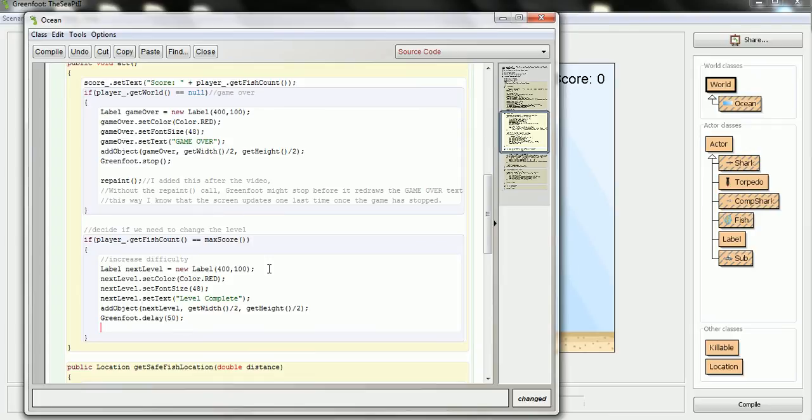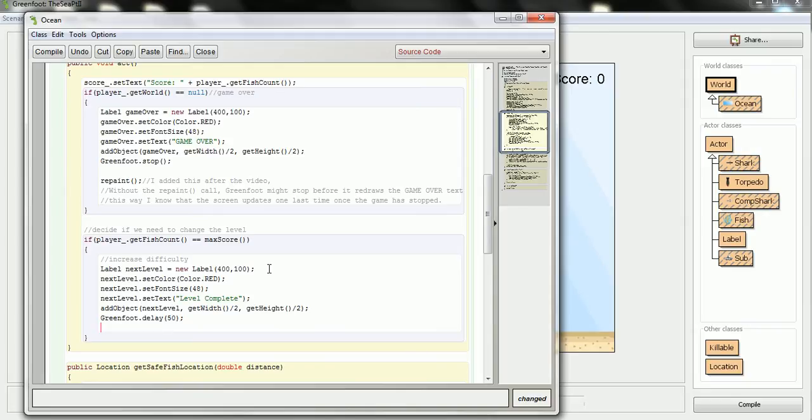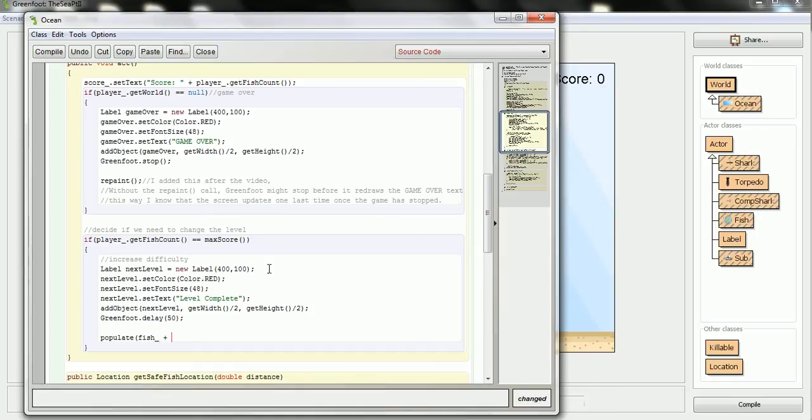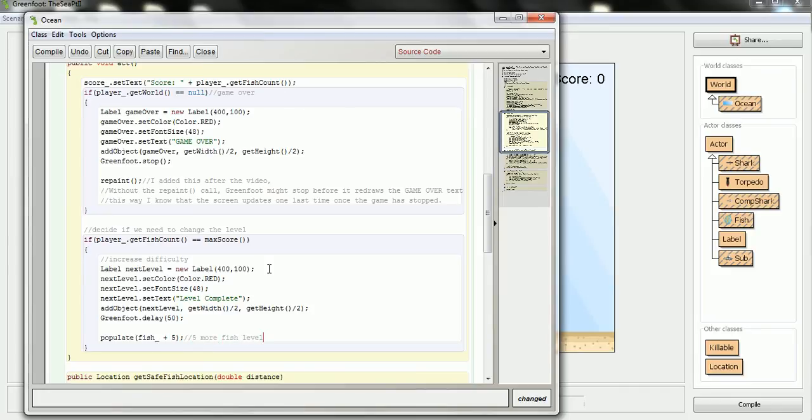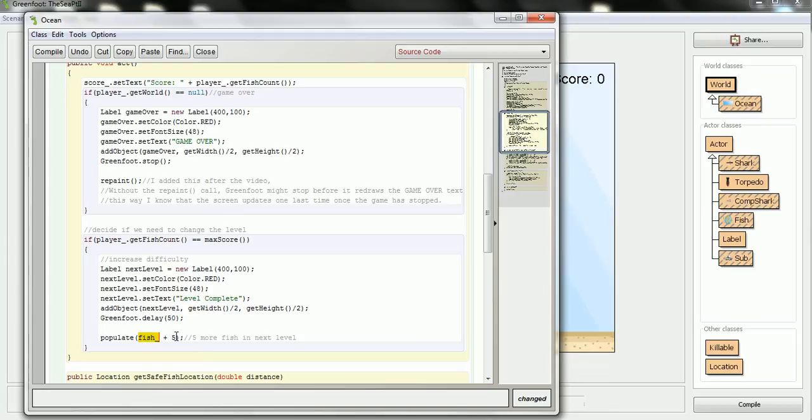So then, now that I've told them that the level is complete, what I'm going to want to do is repopulate the world with more fish. And that's one of the reasons why I wanted to make my method here. But this time I'm going to say populate it with the amount of fish you have. And why don't we increment it by 5 fish at each level. That's just sort of random, but you could come up with some other more extravagant rule for increasing the level. But 5 more fish in the next level. So if there was 10 fish, next time there will be 15. Then if there's 15 fish, there would be 20 fish here.